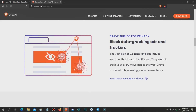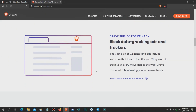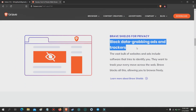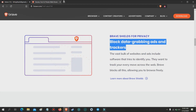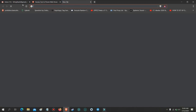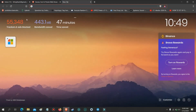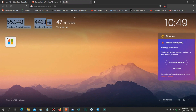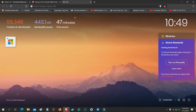Brave Shields for Privacy — block data-grabbing ads and trackers. The vast bulk of websites and ads include software that tries to identify you. They want to track your every move across the web. Brave blocks all this, allowing you to browse freely.